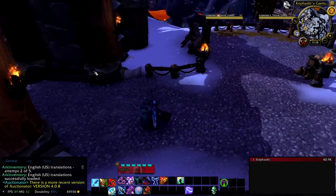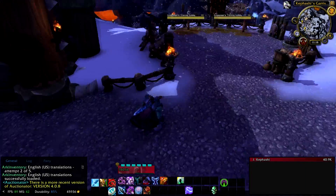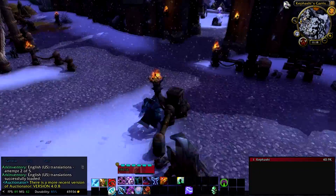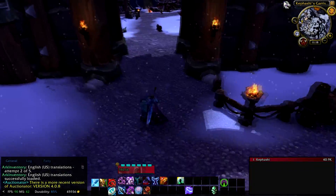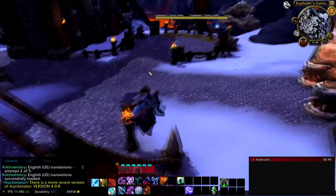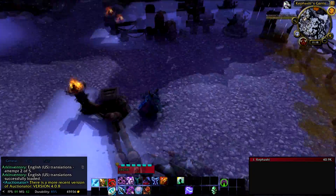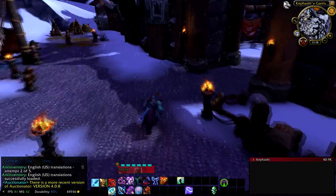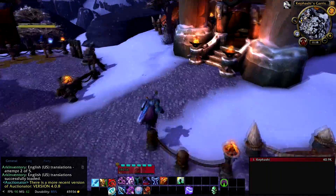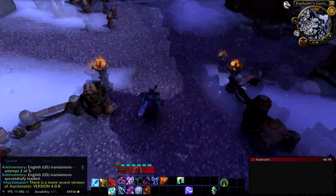What's up guys, this is Kephas here to showcase another macro from my Gnome Sequencer plugin. Today we're going to take a look at Unholy Death Knights. Keep in mind this is not a full-on Unholy Death Knight guide, but rather a demonstration of how my macro works so that you can understand how to use them and hopefully have a better experience in the game.